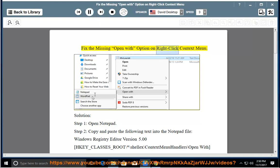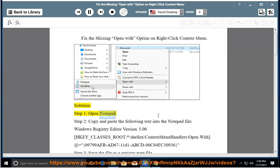Fix the missing open with option on right-click context menu. Solution: Step 1, Open Notepad.